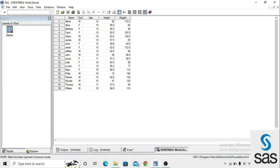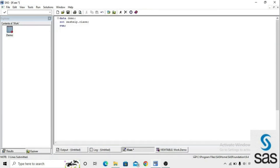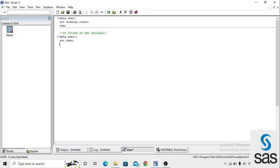In the class dataset we have variables: name, sex, age, height, and weight. If we want to filter by sex and need only male students from this class dataset, we use the IF conditional statement. We write a new dataset demo1 with: data demo1; set demo; if sex = 'M'; run.